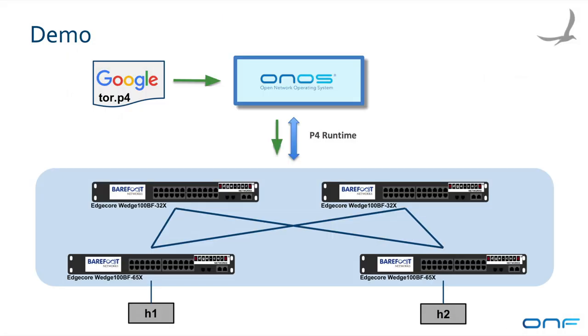The setup for this demo consists of a data center-like leaf-spine topology made of four switches that contain the P4 programmable Tofino chip from Barefoot Networks. The ONOS SDN controller manages the topology and does pipeline and rule installation. Google provides the Tor.P4 program that defines the pipeline for the leaf-spine topology. This demo will show ONOS installing the Tor.P4 pipeline and then forwarding rules to do equal-cost multipath ECMP to load-balance the traffic between the hosts connected to each leaf device.